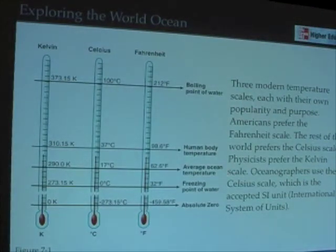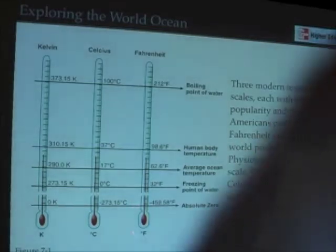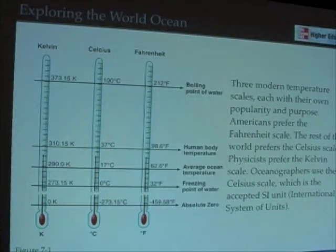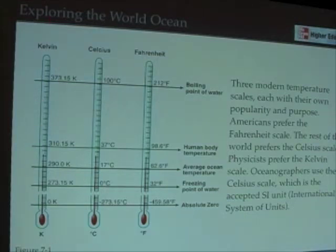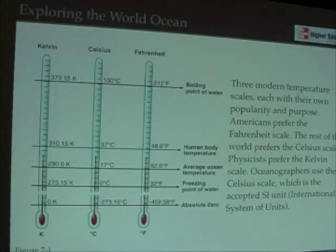We will talk about temperatures in terms of the Celsius scale, and most of us are familiar with the Fahrenheit scale. Oceanographers and scientists often use a Kelvin scale, but we're not going to use that much in this class. It is useful to think about the two different scales that are in use in the world. If you ever travel in Europe and encounter the Celsius scale, this lesson will give you a little bit of help.